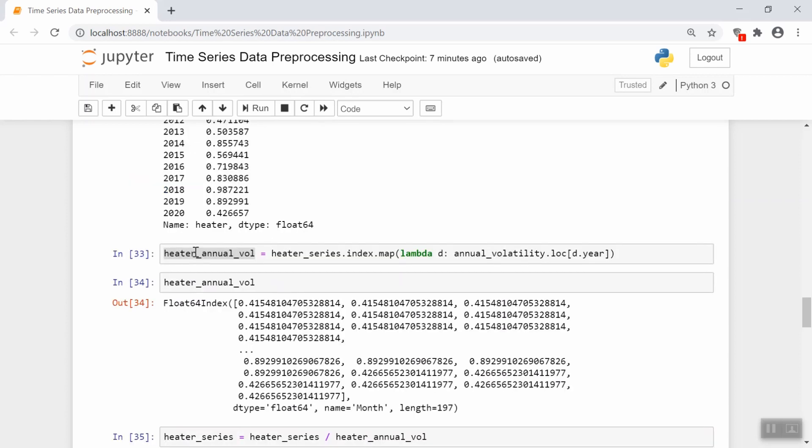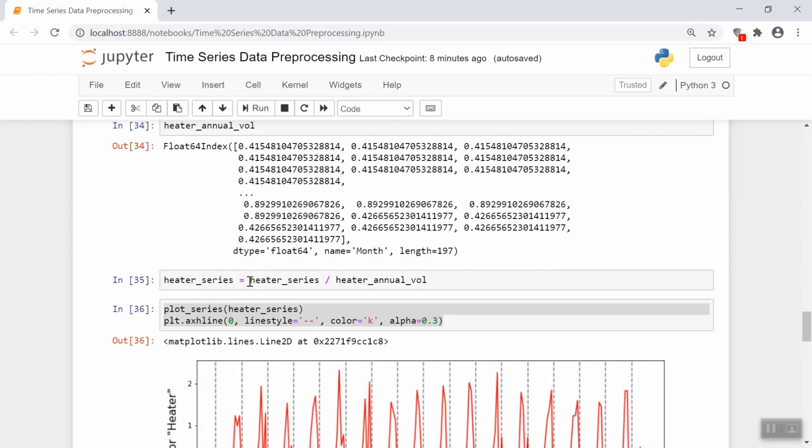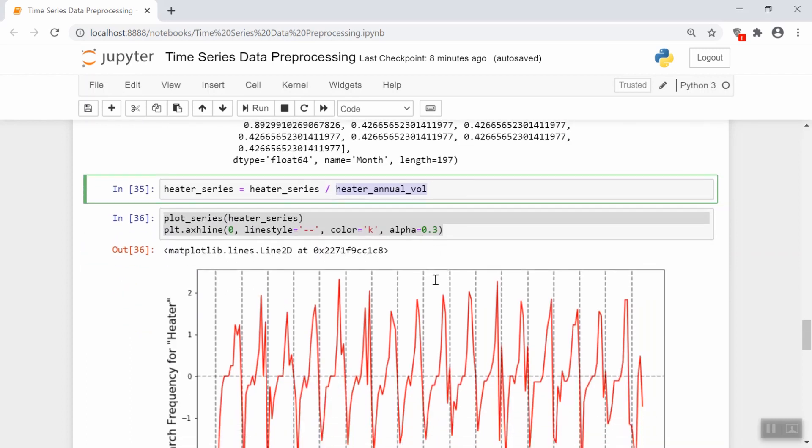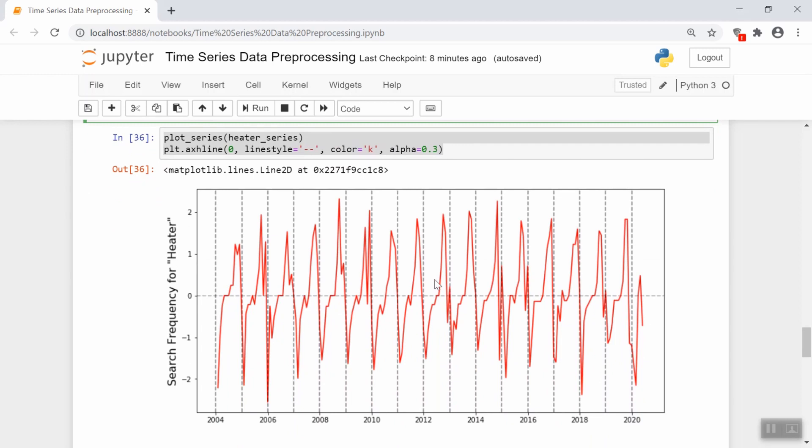So now we form this series called heater annual vol, which basically just forms a series that's the same length as our data, except it's basically calculating the standard deviation of the year for the current data point. And then we go ahead and just divide our series by that time series that we just created. And we end up with a graph that looks like this. This looks like it does have pretty constant variance over time. So we fixed those two issues of stationarity, the first one being having an increasing or decreasing trend over time, and the second one being having a greater or decreasing volatility over time. So both of those things are fixed.